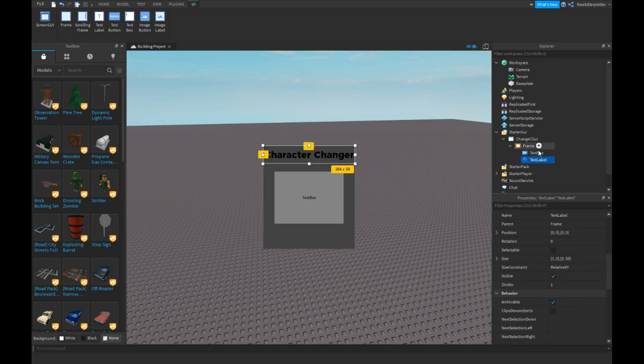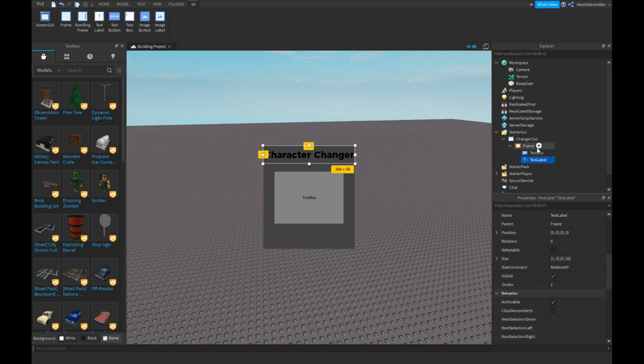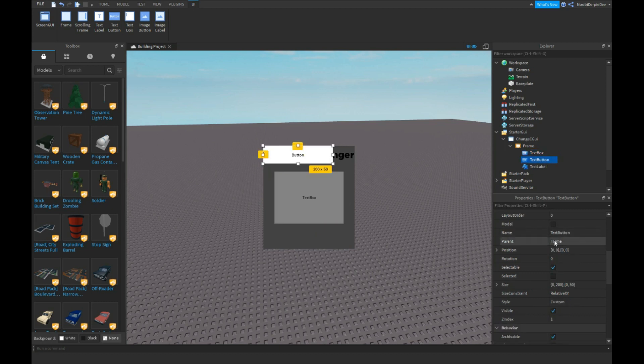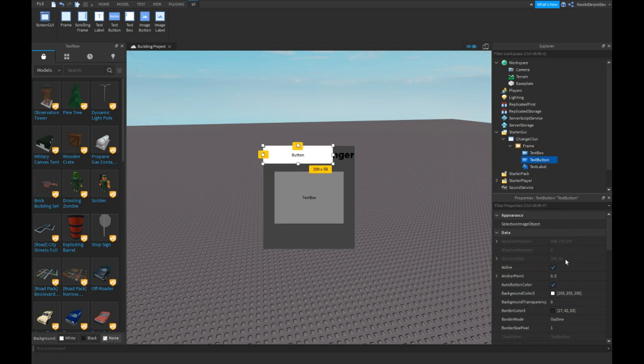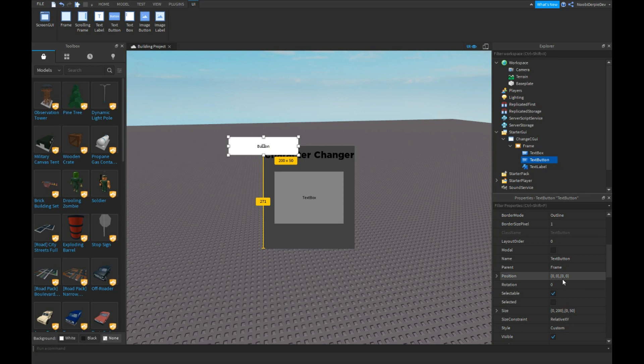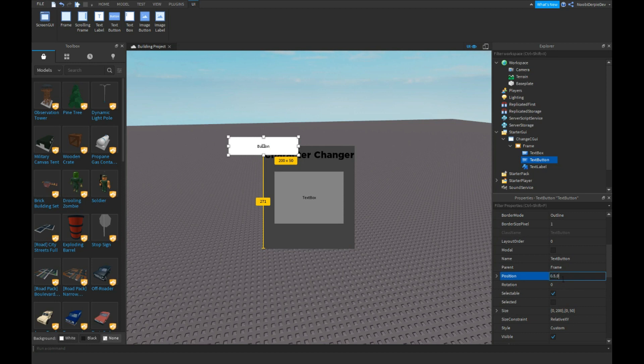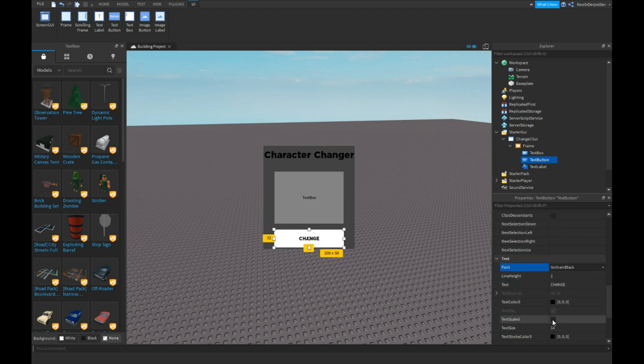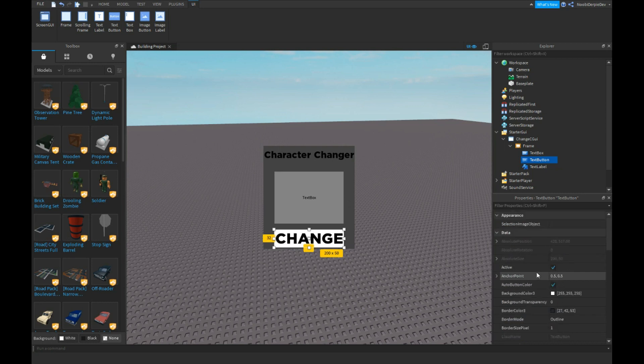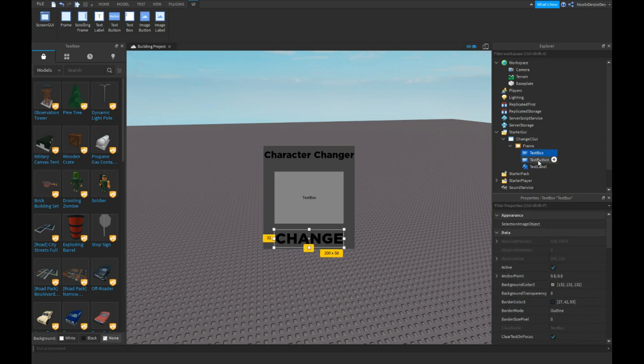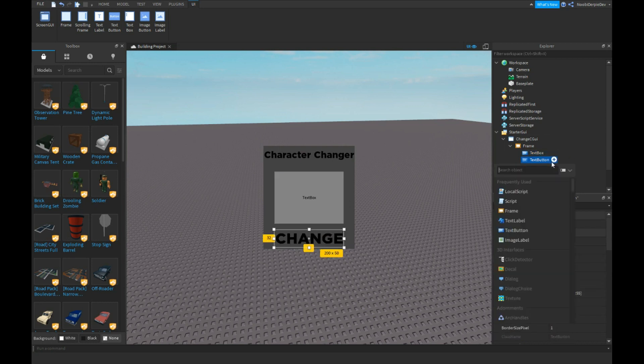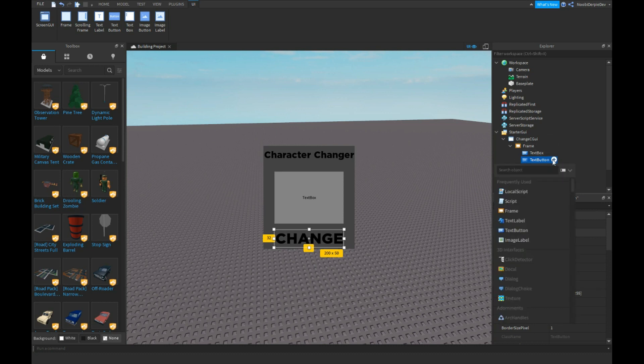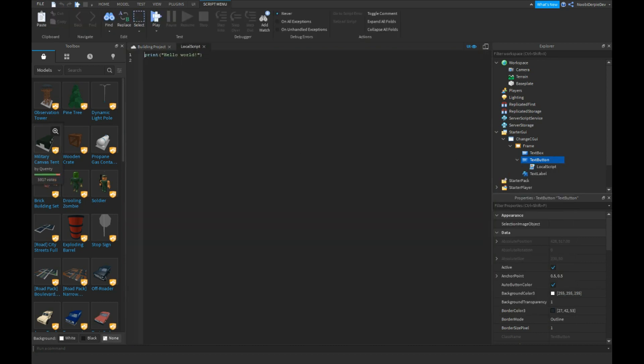Now we can do a text button. Let's do like something like 9 and then change, like that. Now in your text button you're going to insert a local script, yes.